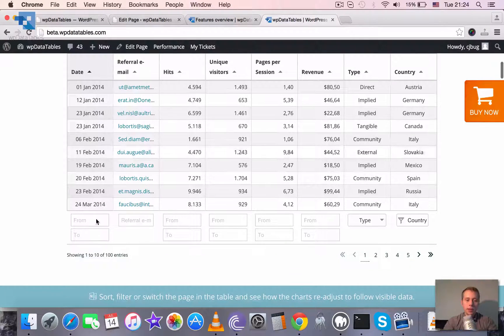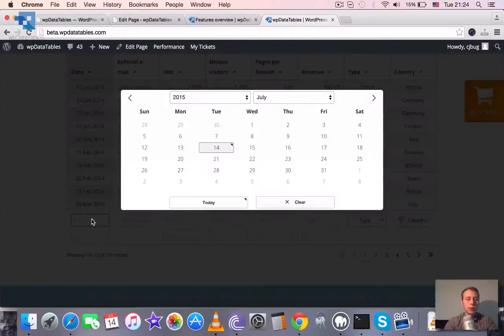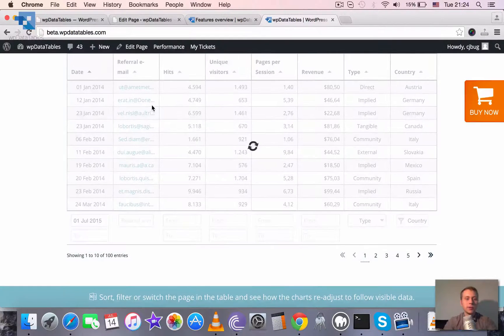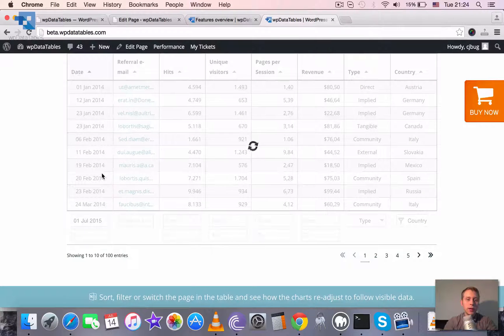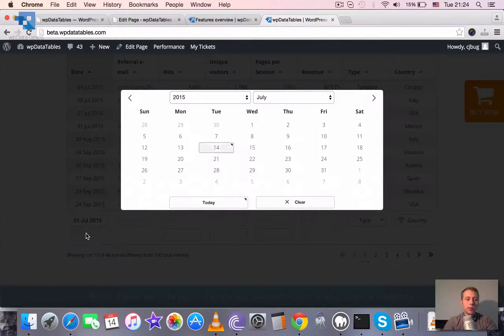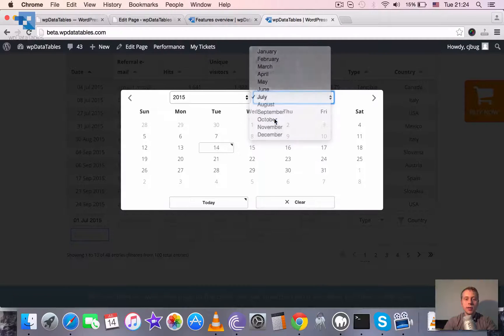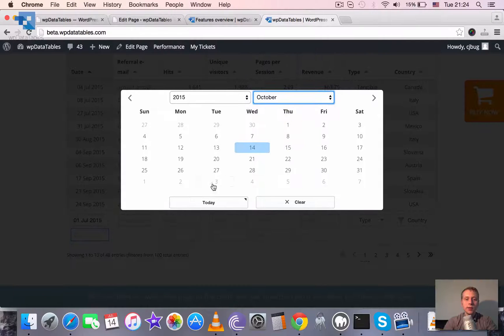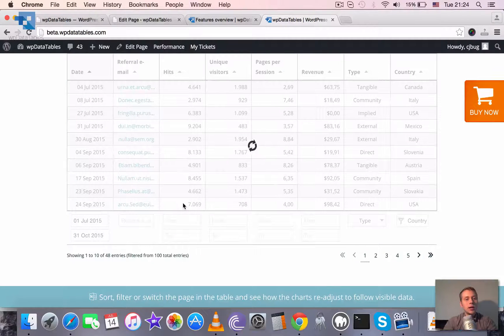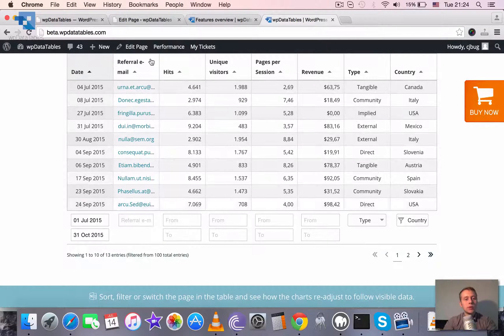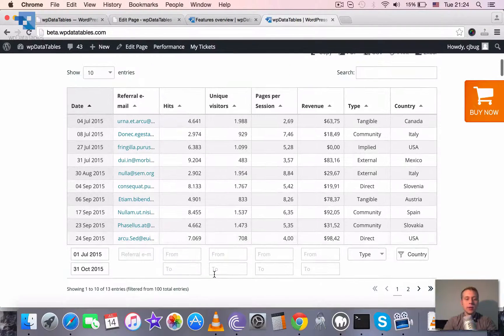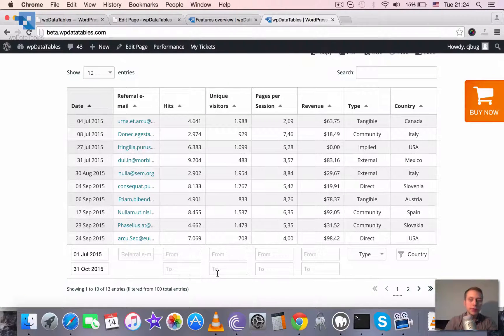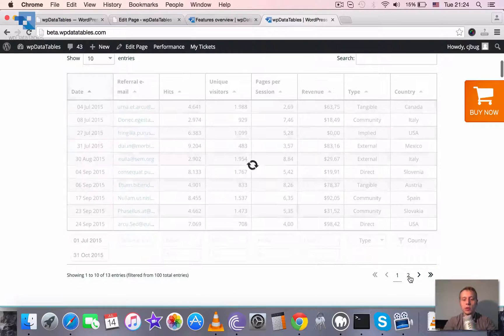There is a number of advanced filters available. So for example we can filter by date range, we can filter out of this table everything that lies between let's say 1st of July and let's say 31st of October. And you see only the rows that are lying between these days are shown and this is only one filter type.